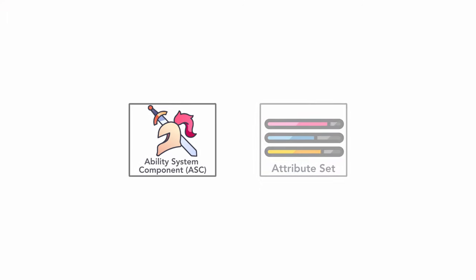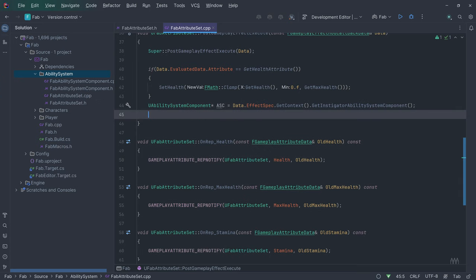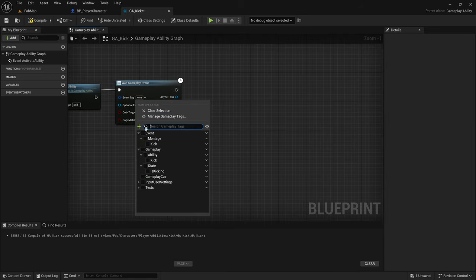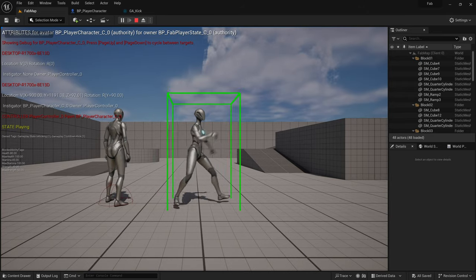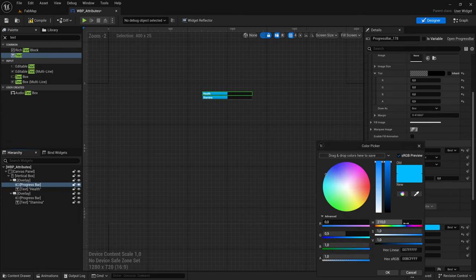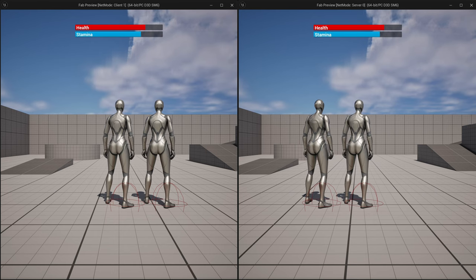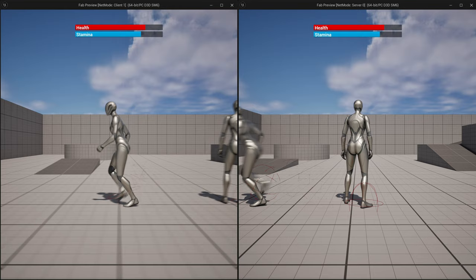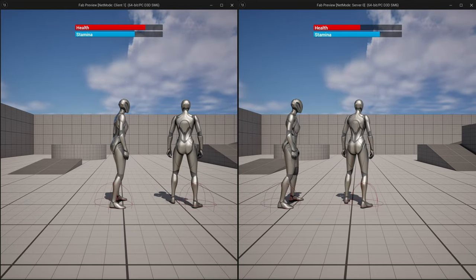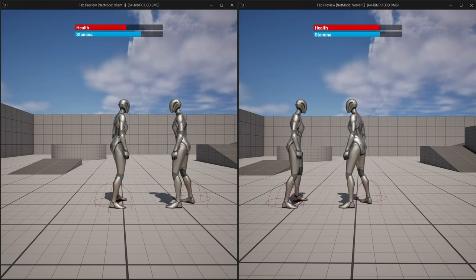At the start of this video, I'll demonstrate what the Gameplay Ability System is and how it works. Following that, we'll develop Gameplay Abilities, Tasks, Effects, Cues, Costs and Cooldowns, and employ gameplay events and tags. Additionally, we set up a simple user interface and bind to Gameplay Attribute Value Changes in C++, utilizing Macros and Lambda functions. We will cover each aspect in detail, ensuring that by the video's conclusion, you'll be able to create this kick gameplay ability, functional across both ListenServer and Client in a multiplayer game.